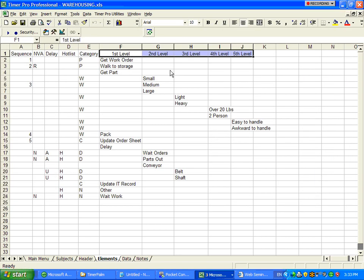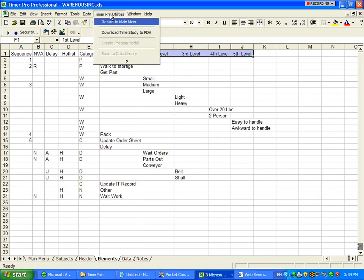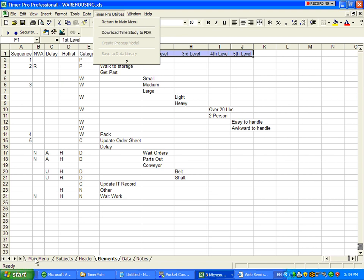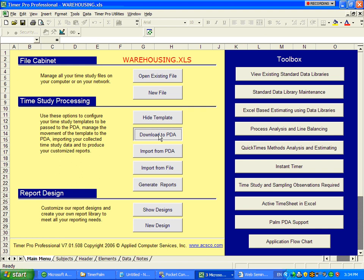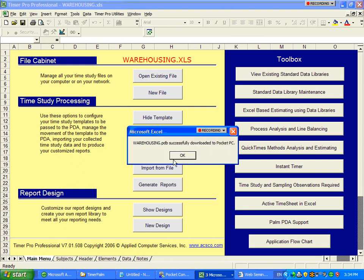Once you've defined your actual time study data, you can either click directly on the timer pro and download to the PDA directly from here or go back to the main menu option and just say download to PDA. Within a few seconds, that data will now be down inside.